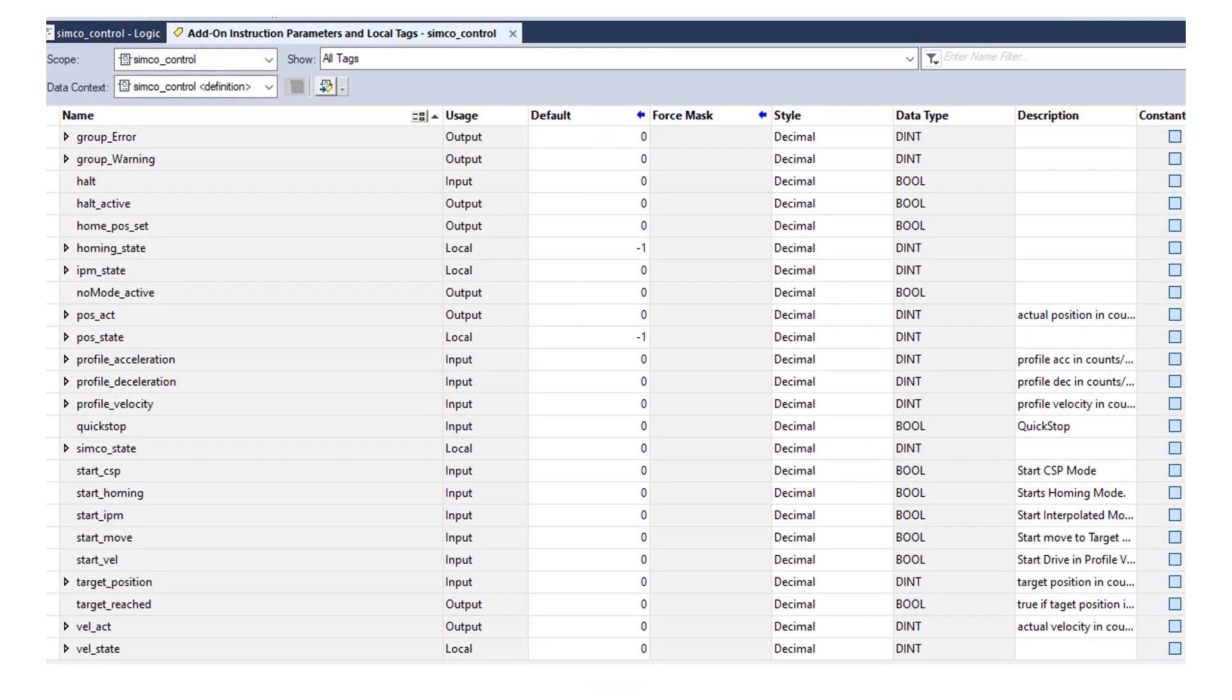Wittenstein also has a set of add-on instructions for the Rockwell Logix controllers. Here's a screenshot of some of the typical motion tags you would see related to motion instructions, homing, and start-stop, for instance.